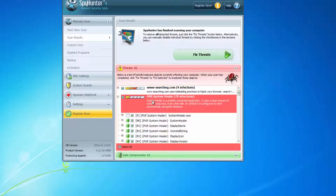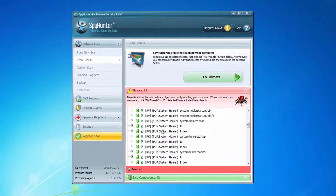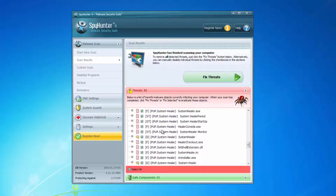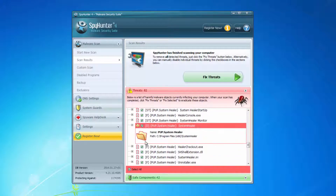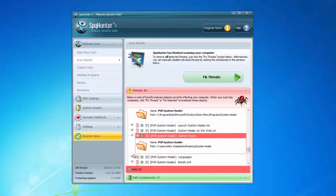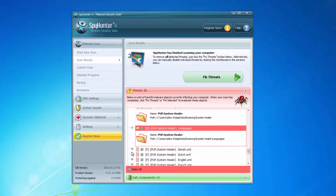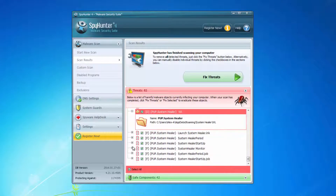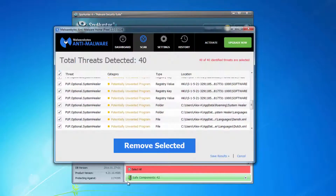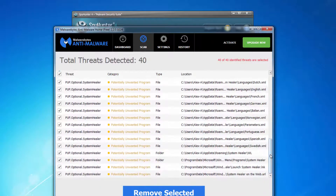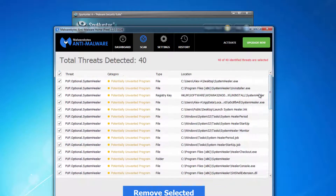To fix this, you can use one of two antimalware programs, or both of them. One is SpyHunter, which detects System Healer as a potentially unwanted program — PUP.SystemHealer — and it can fully clean your system from all files, folders, and registry keys of System Healer. The second alternative is free Malwarebytes Anti-Malware, which can also detect System Healer and remove it.